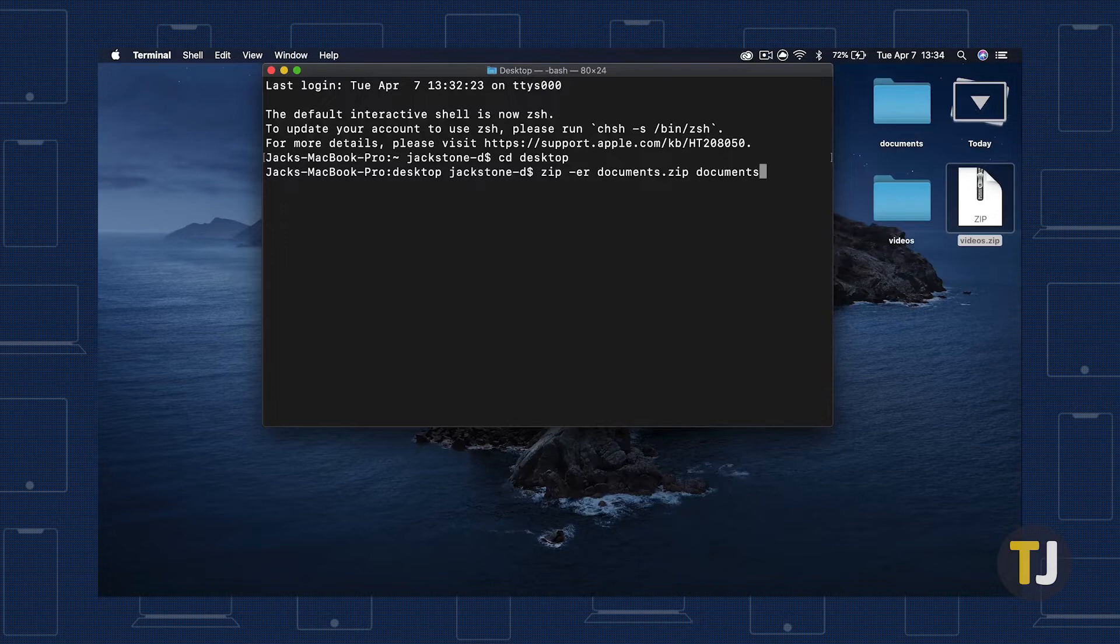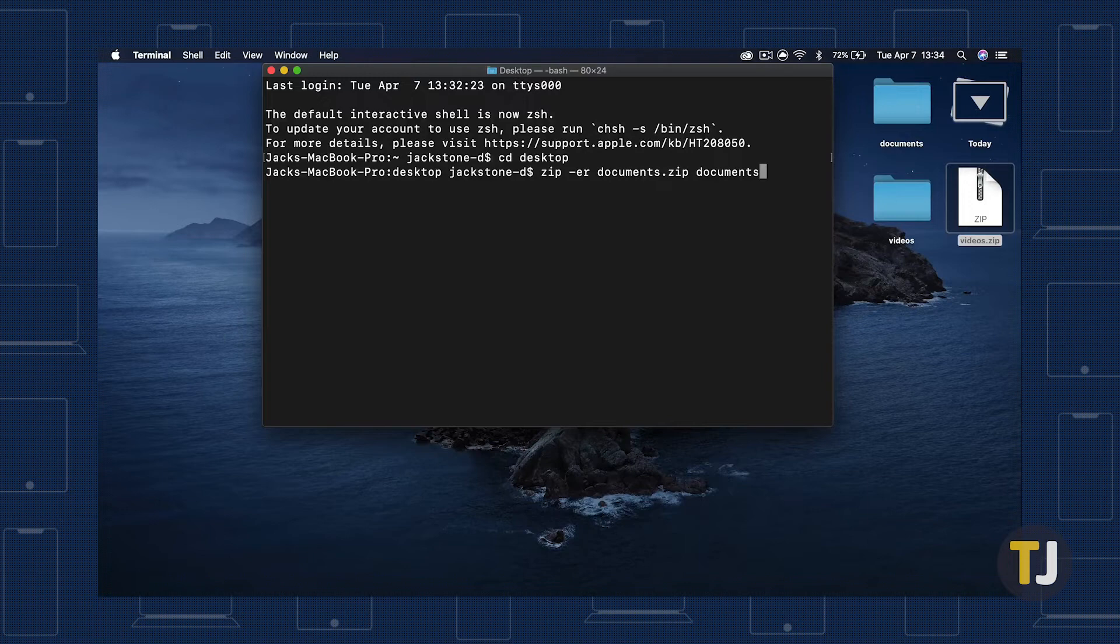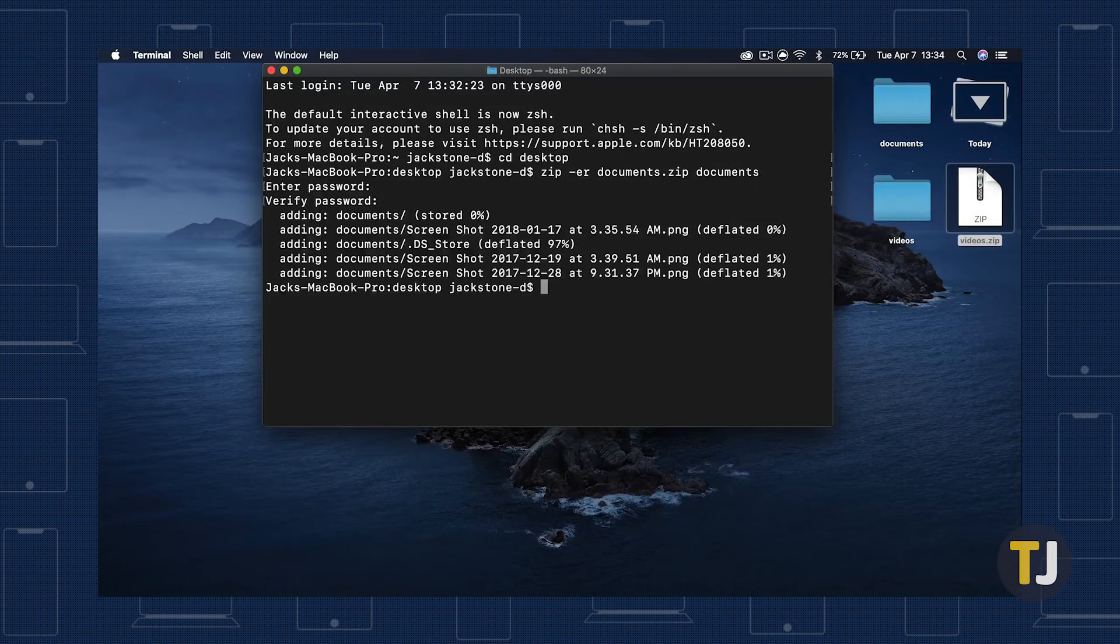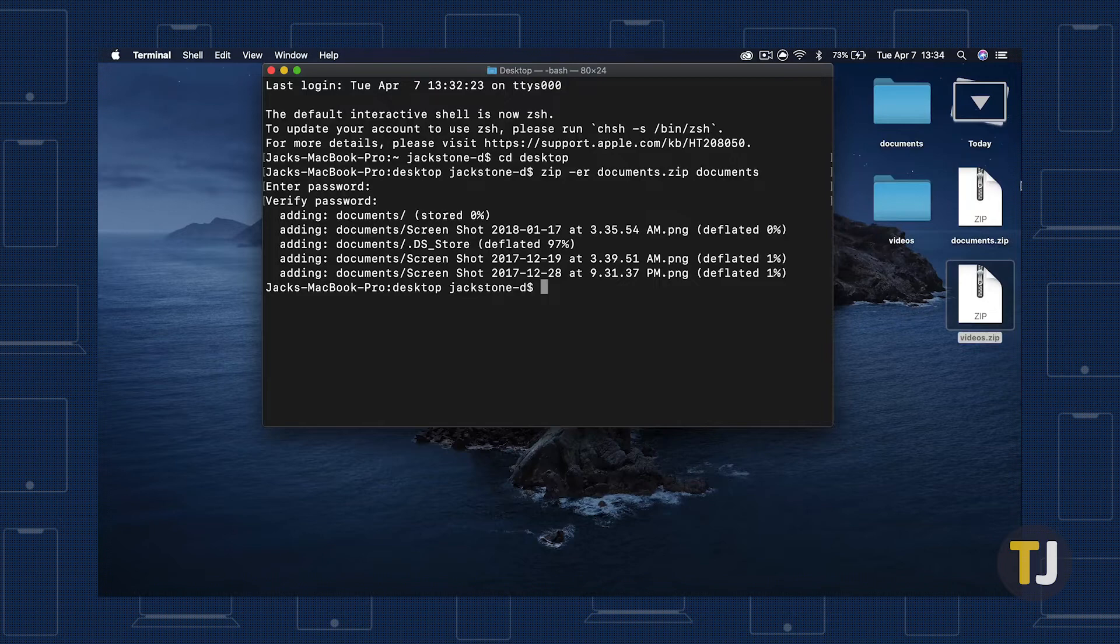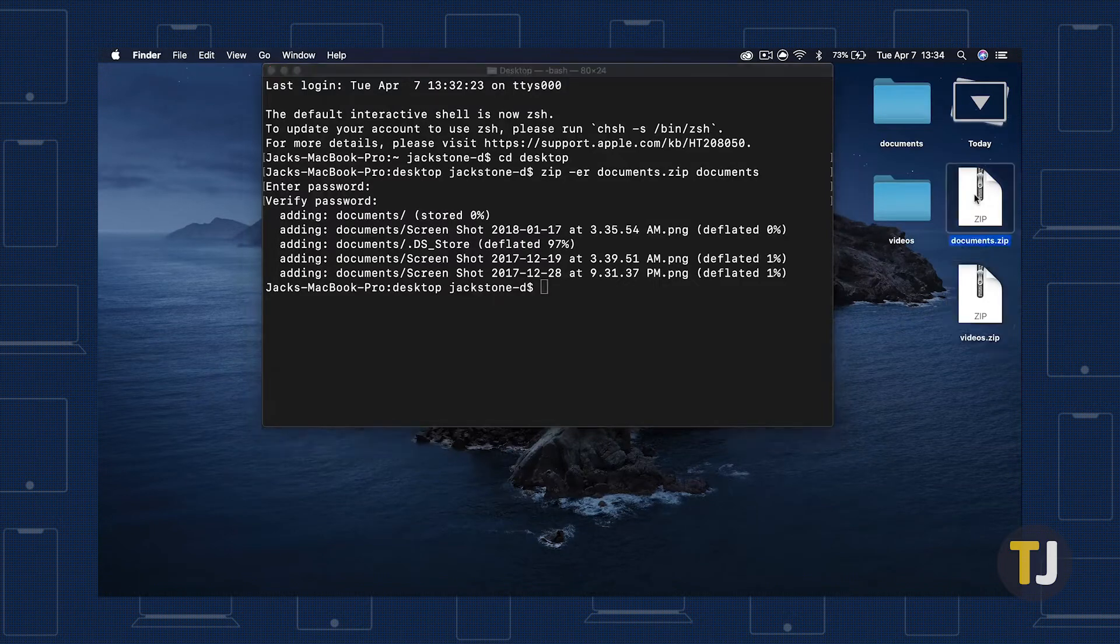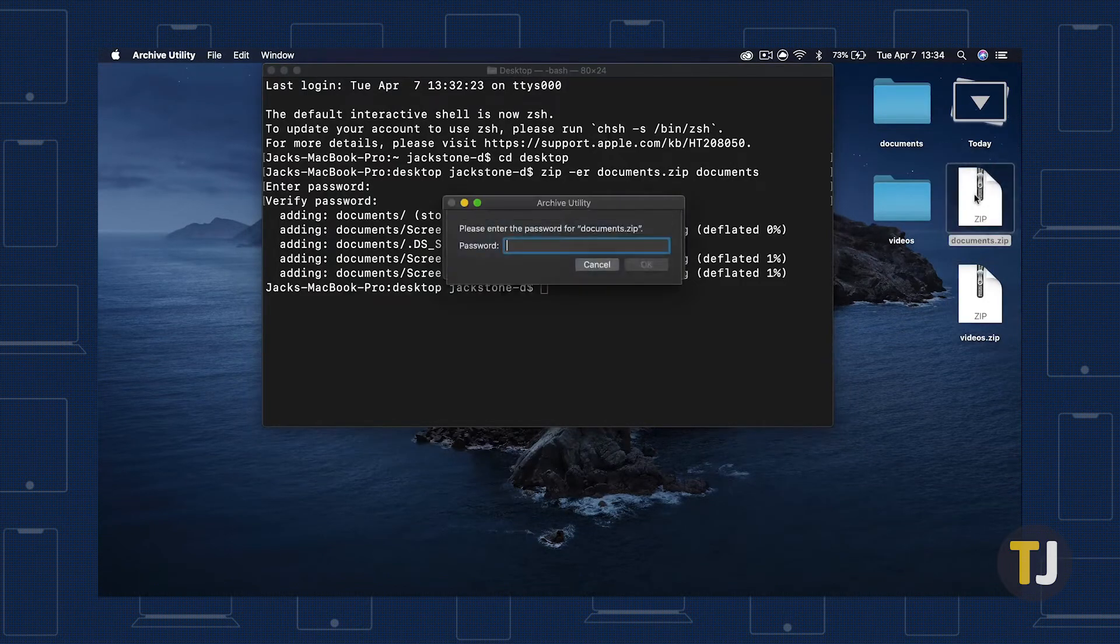If you're zipping a file, make sure you include your file extension. When you hit enter, Terminal should ask for a password for your zipped file. Set your password, and your newly compressed file will be saved with a password.